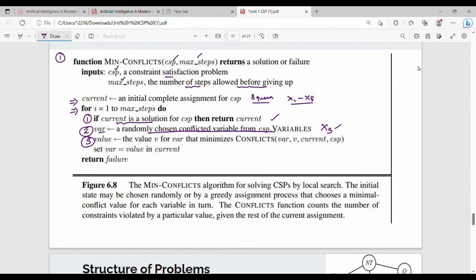In the next step, choose the value v that minimizes conflicts. Overall, the conflict is minimized. That is why we choose a location — for example, in x3, we choose a position such that the number of conflicts is minimized.